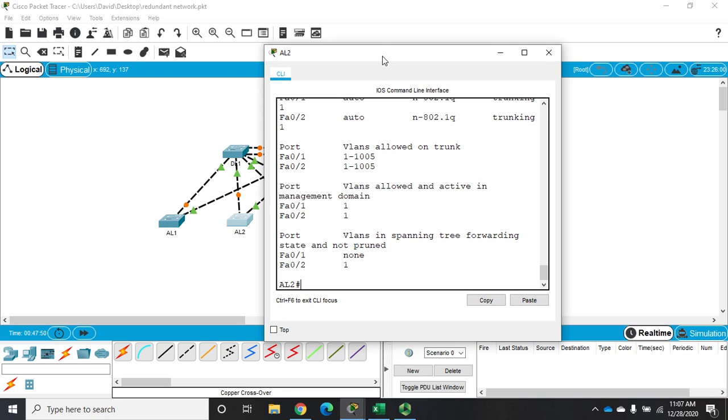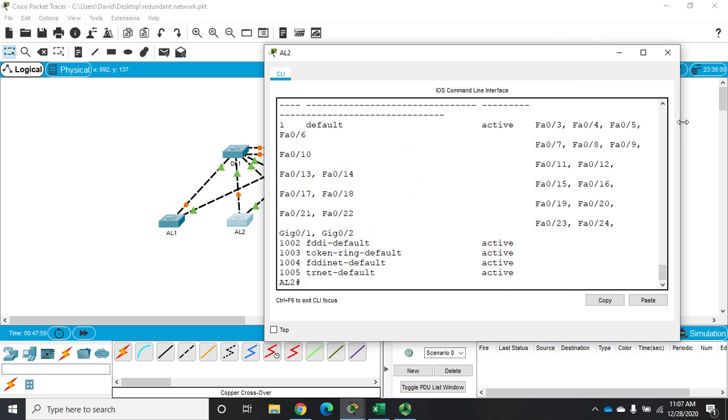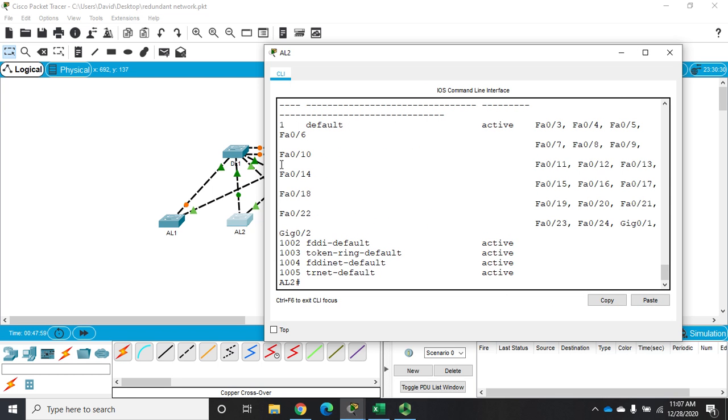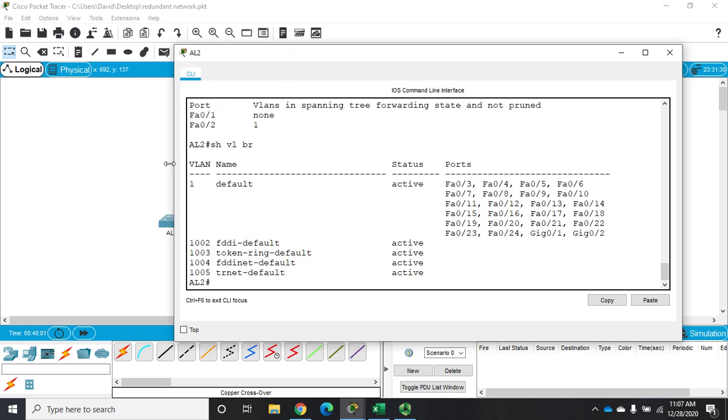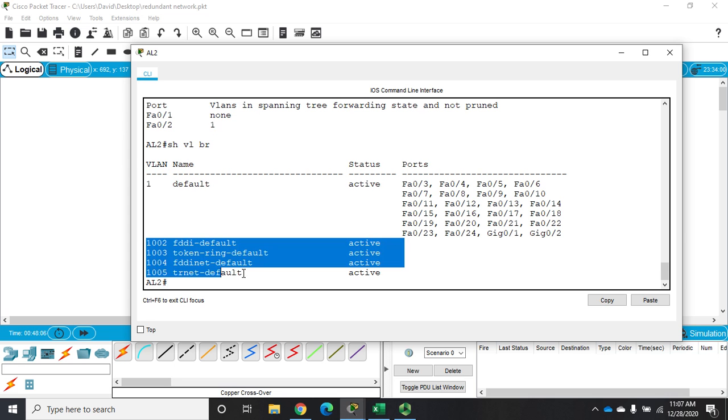All right, the other thing I want to do is I want to do a show VLAN brief and you're going to see here, let me make this a little bigger so it looks better. You're going to see I only have one VLAN and that's our default VLAN one and then of course the FDDI token ring default ones as well. But we have no specialized VLANs on here.